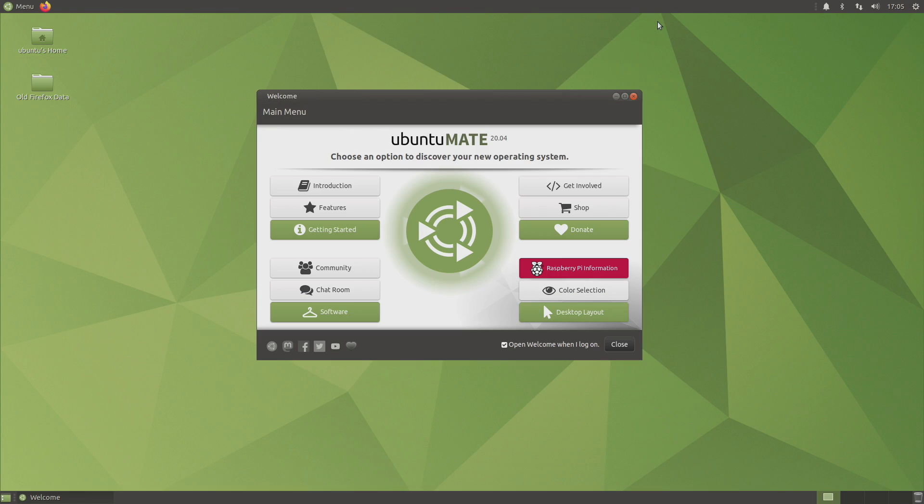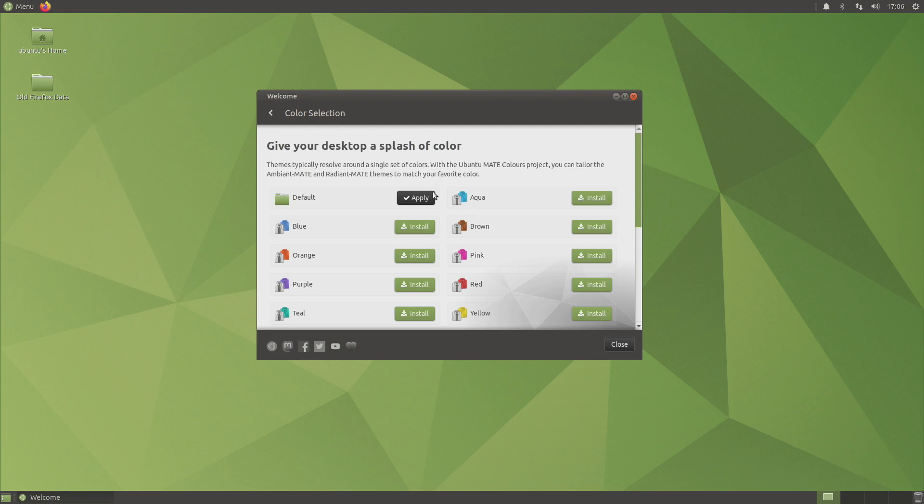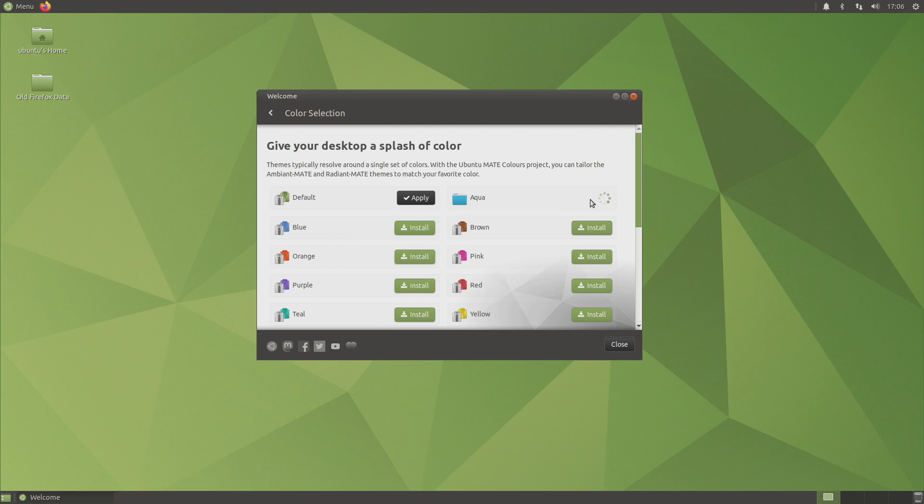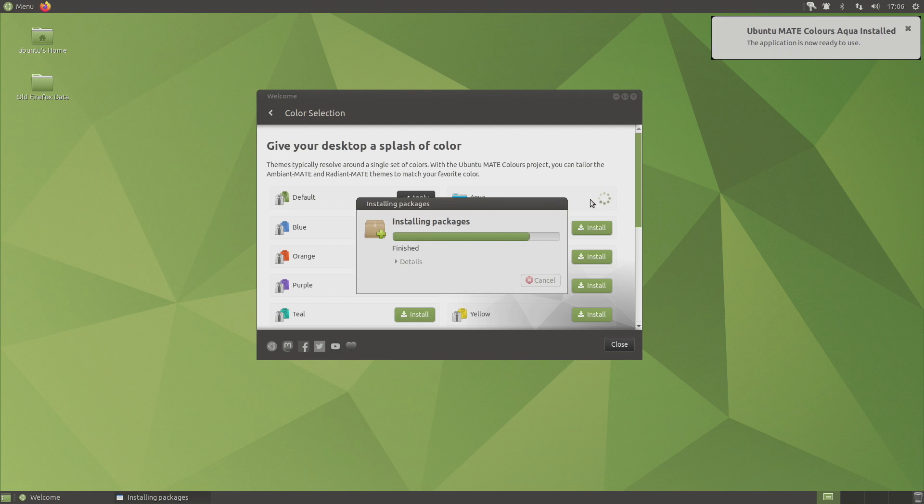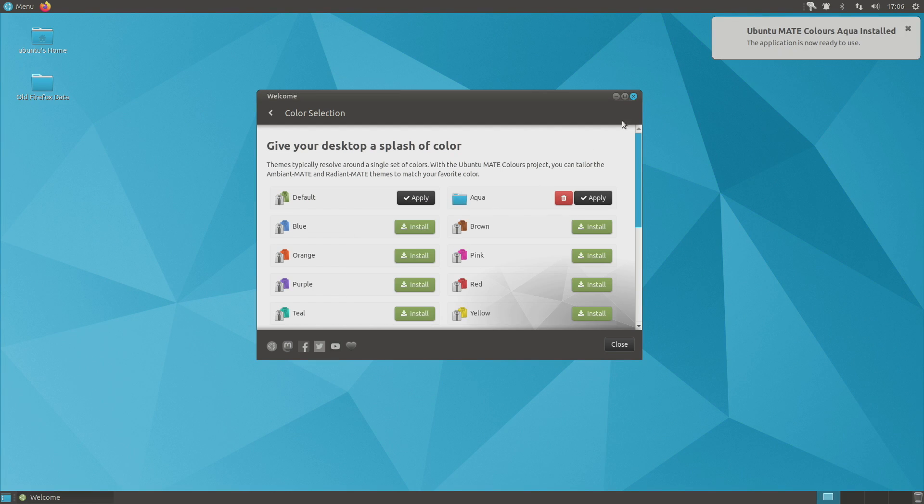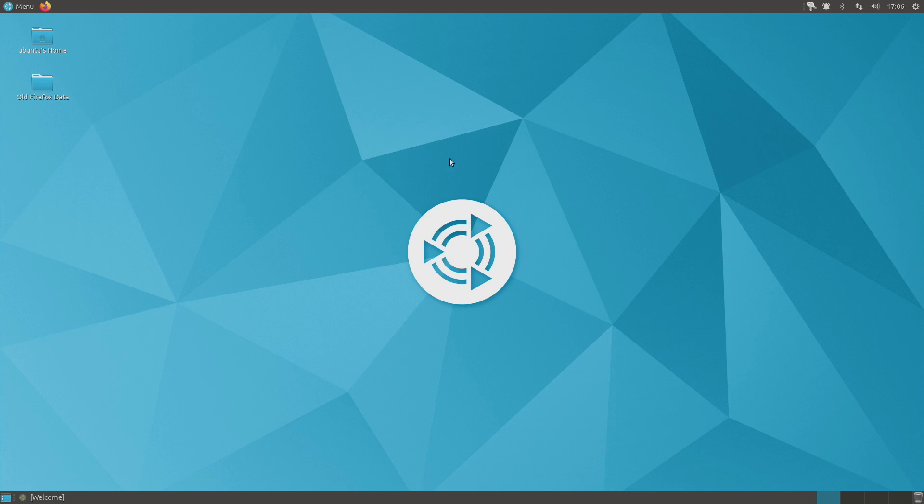A few other little tweaks we can mess around with here in Ubuntu Mate. We have Raspberry Pi information and color selection. So I'm going to go with Aqua. And we've just changed up the desktop a little bit. I mean, it's a very subtle change, but it does make a big difference.